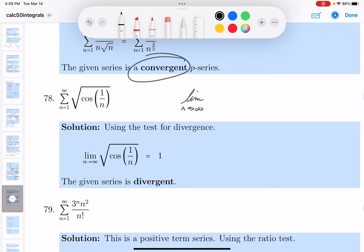What's going to be the limit of the square root of cosine of 1 over n? As n goes to infinity, that would be the cosine of 0, which is 1, and the square root of 1 is 1. So this series is divergent.